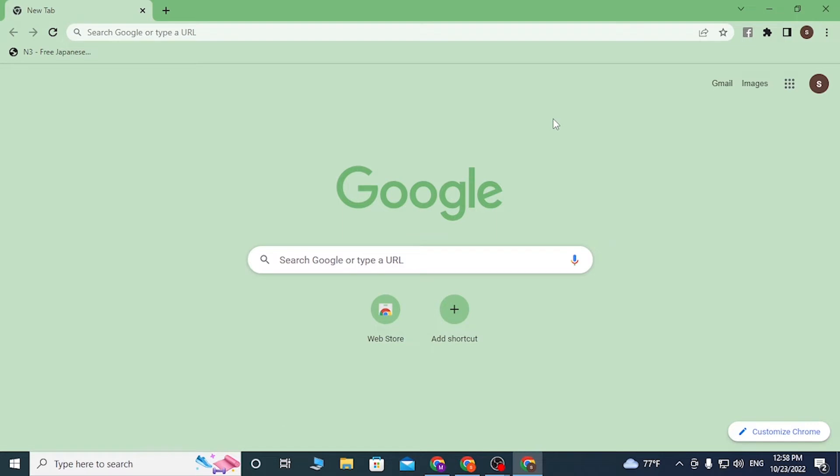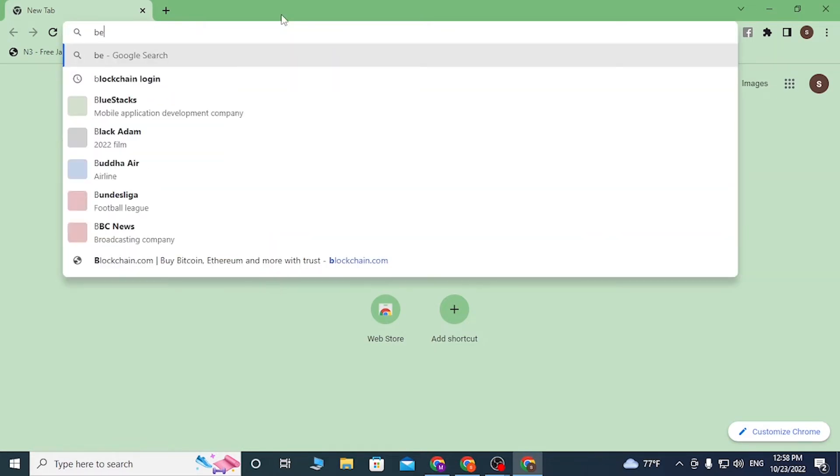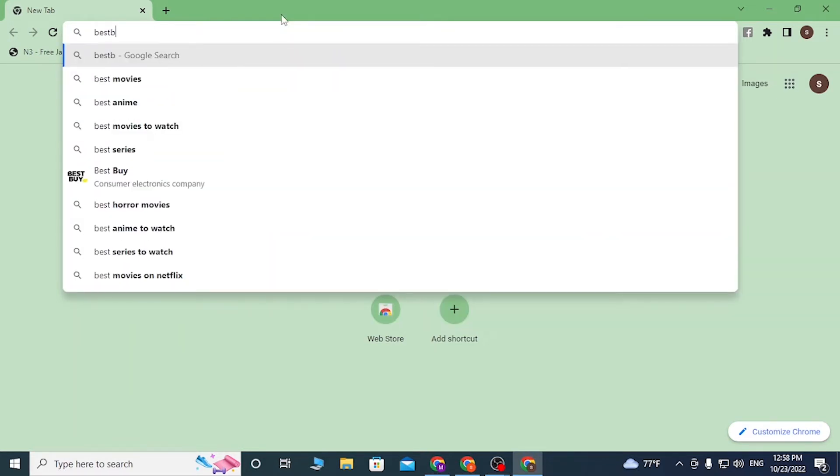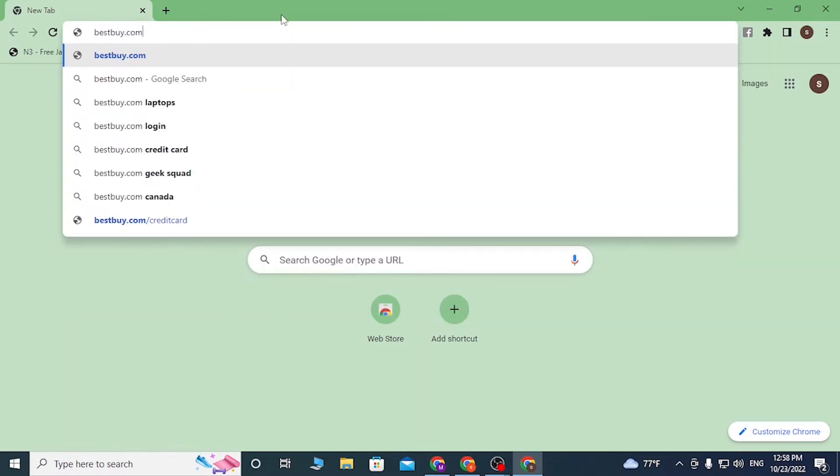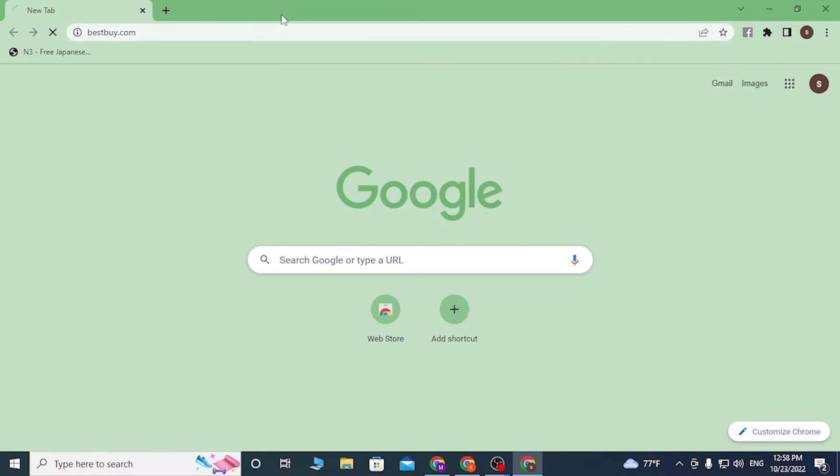Now to create an account on Best Buy, first open up your preferred browser. As I've already opened Google Chrome, click on the search bar and type in bestbuy.com like this and hit enter.